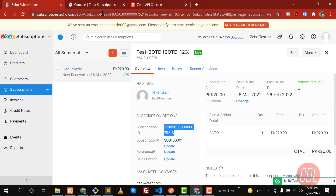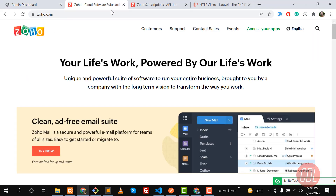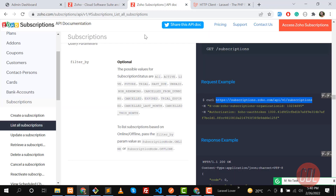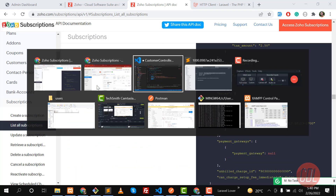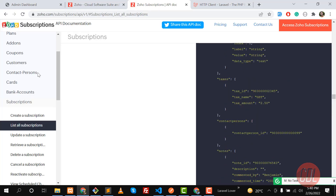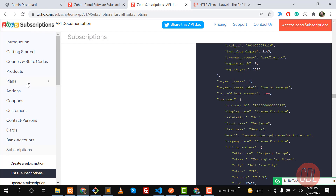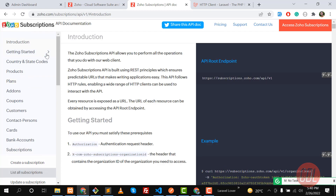Let me get this from the Zoho documentation. We need to get the URL and then we are going to generate the token. Let's go to the documentation and go through all of the steps.